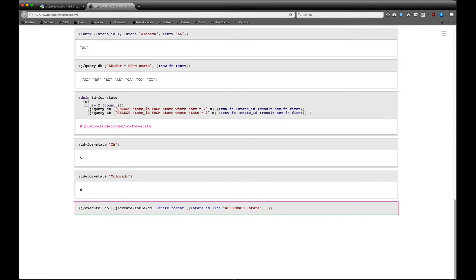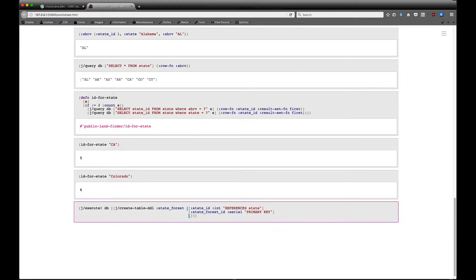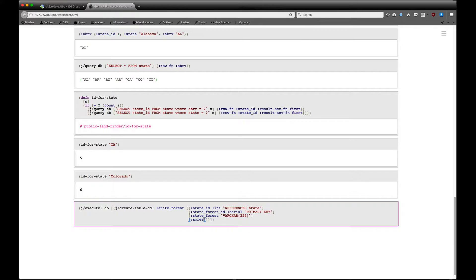We don't need to pass in which column on the state table it's referencing because we want it to reference the primary key. If you don't pass anything in, it's going to use the primary key — if we did pass in a value it would use a different column, but we're just using the primary key. The next value we want is state_forest_id, which is serial and is the PK of this table. Then we need the actual state forest name, which is a varchar of 256, and then acres which is an integer.